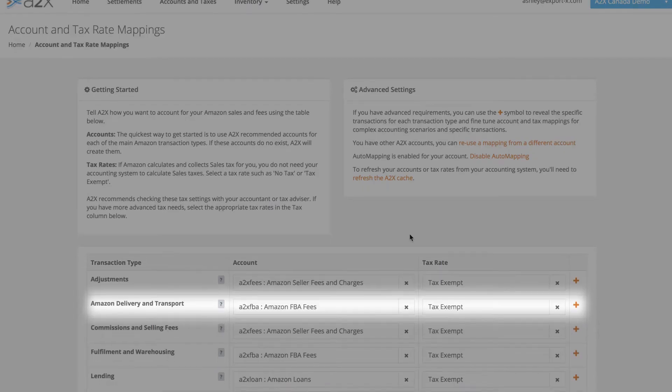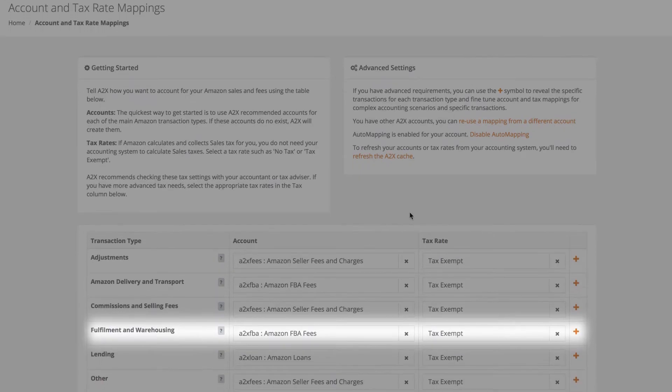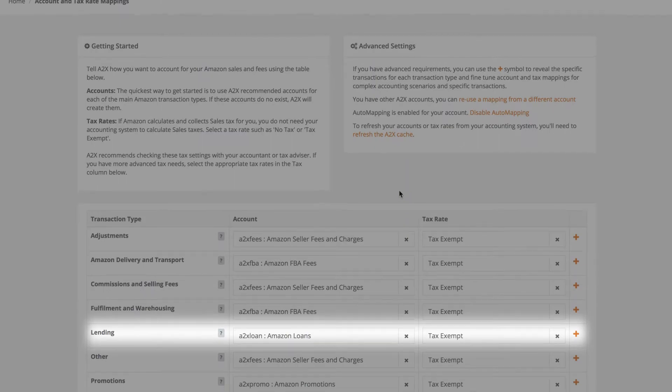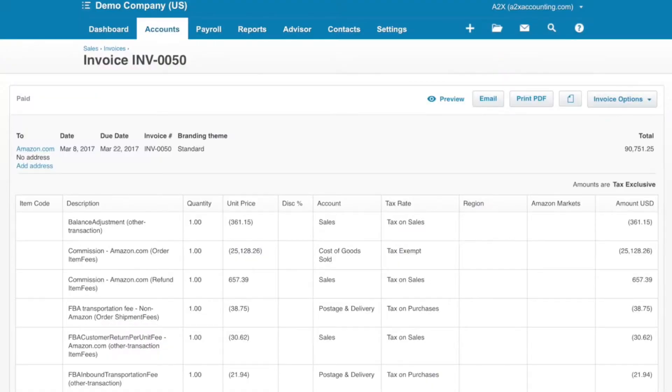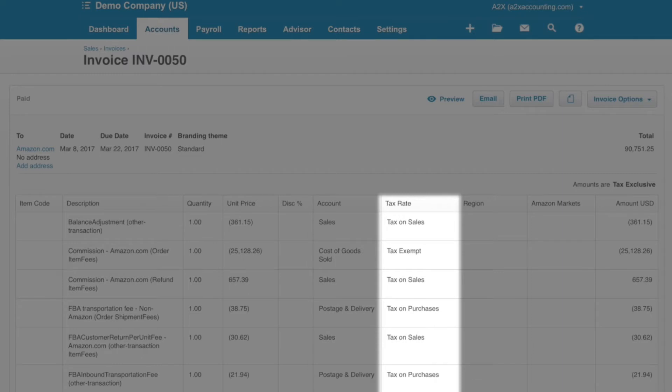A2X makes it really easy to configure the accounts and tax rates for all of your Amazon transactions. The summary is sent to your accounting system with the accounts and tax rates you configured. This ensures every different transaction in the settlement has been accounted for.